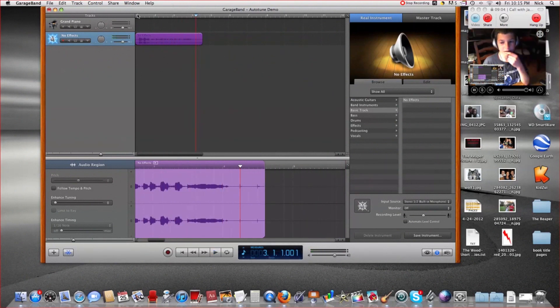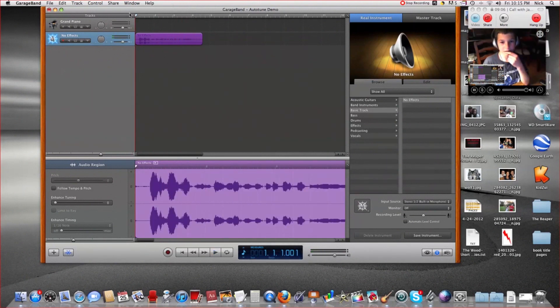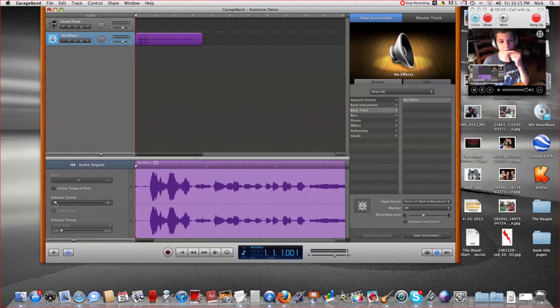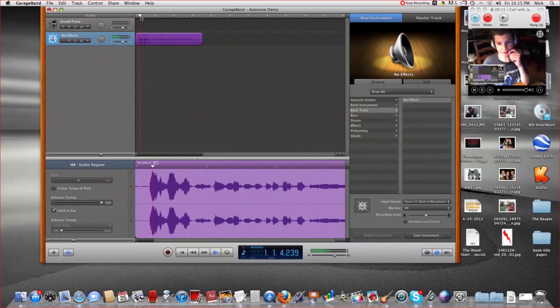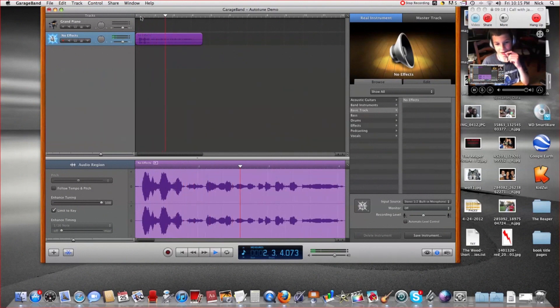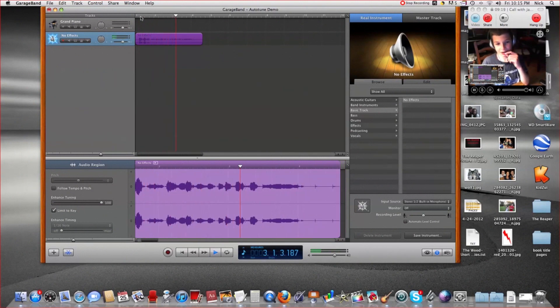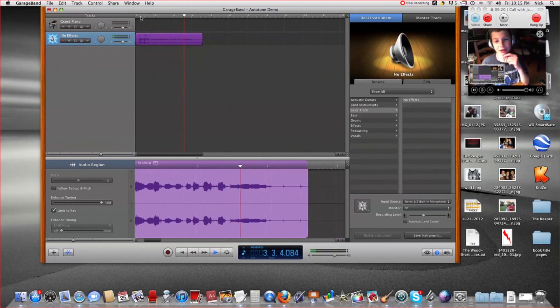Now what we're going to do is go down to this audio region place and you're going to put enhanced tuning all the way up to 100. And you're going to put limit to key, and then you just listen. I sound like T-Pain when I sing this cause I sound so cool.